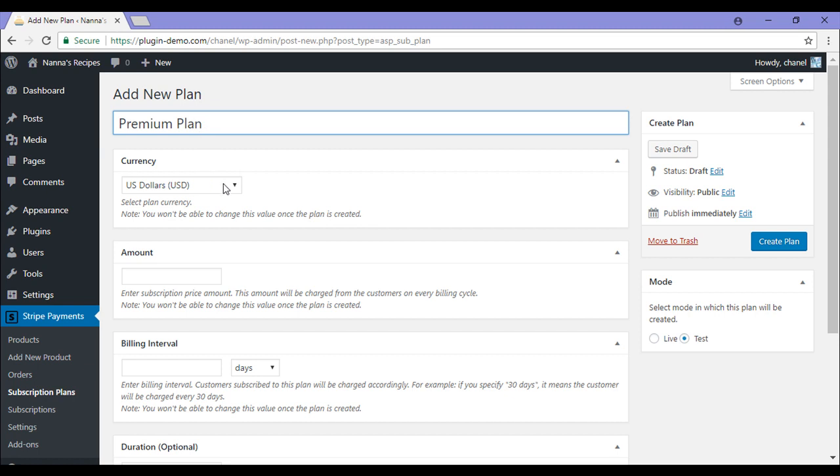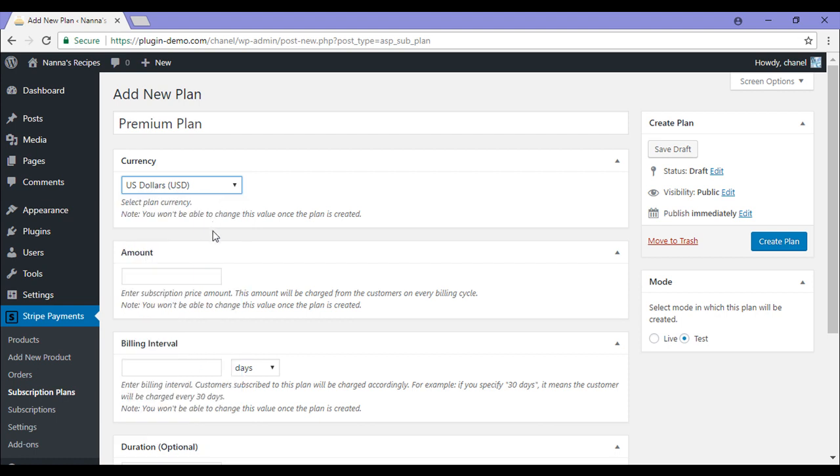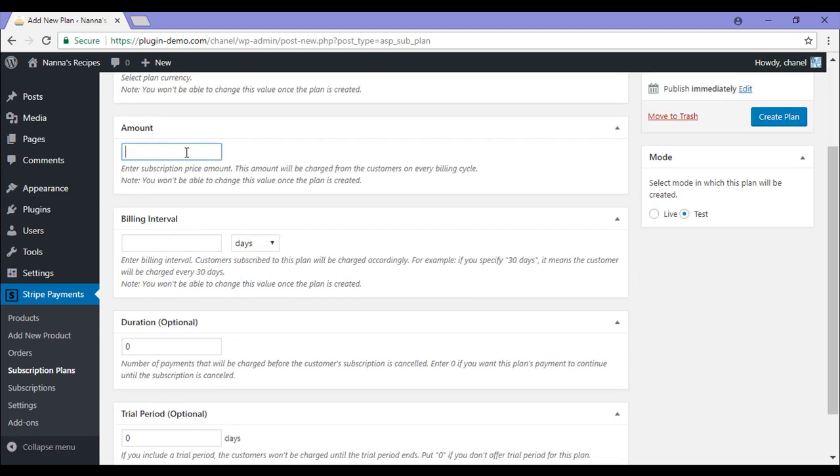Next, I'll need to choose the currency that I'd like to offer this plan in. I'll be sticking with US Dollars. In the Amounts field is where I'll enter the price I'd like to charge my customers on every billing cycle. For this plan, I'll be charging my customers $59.95.